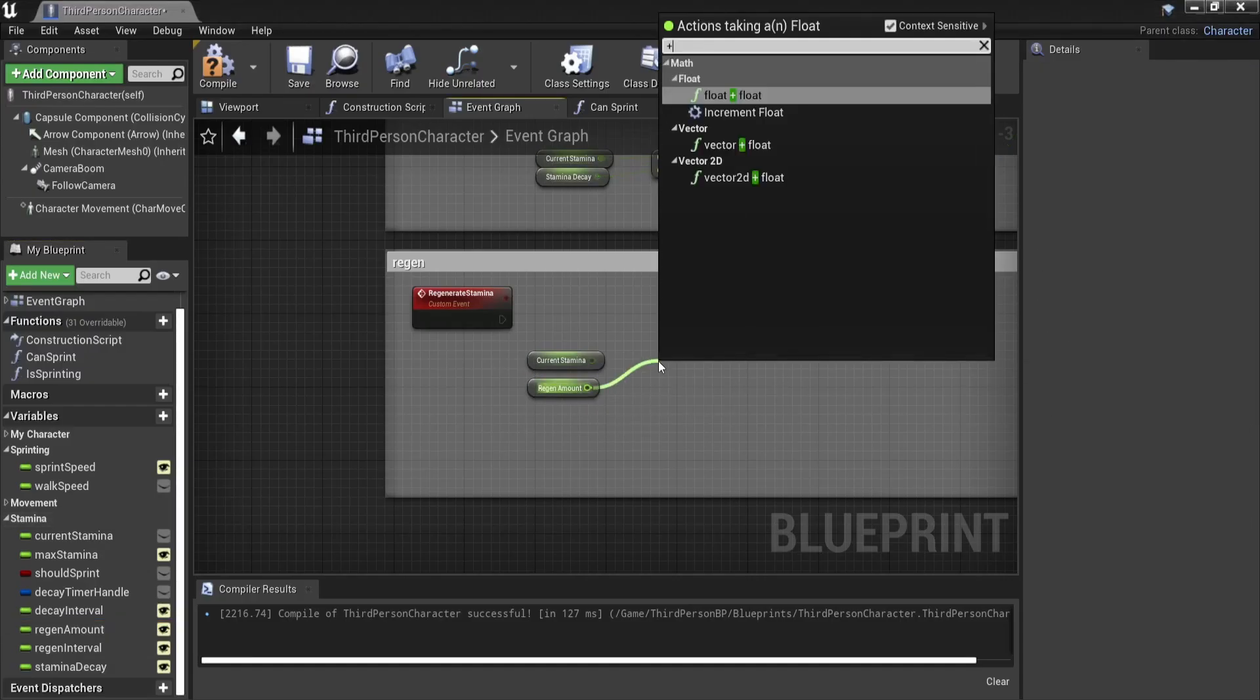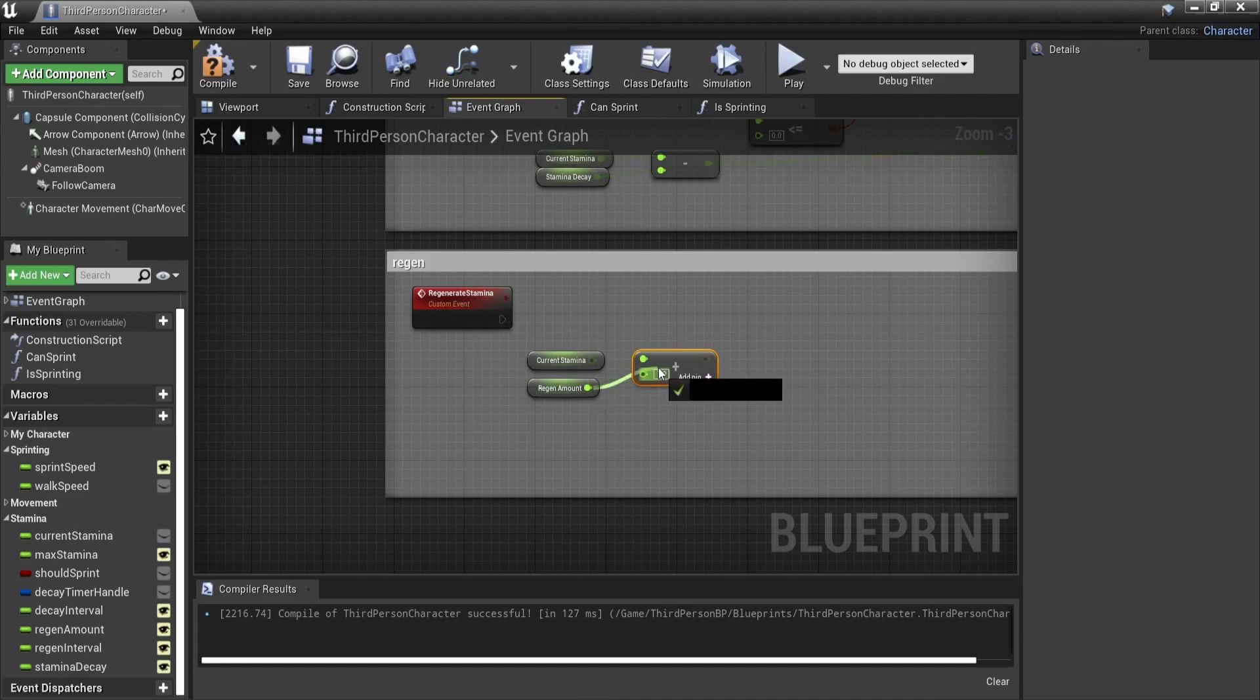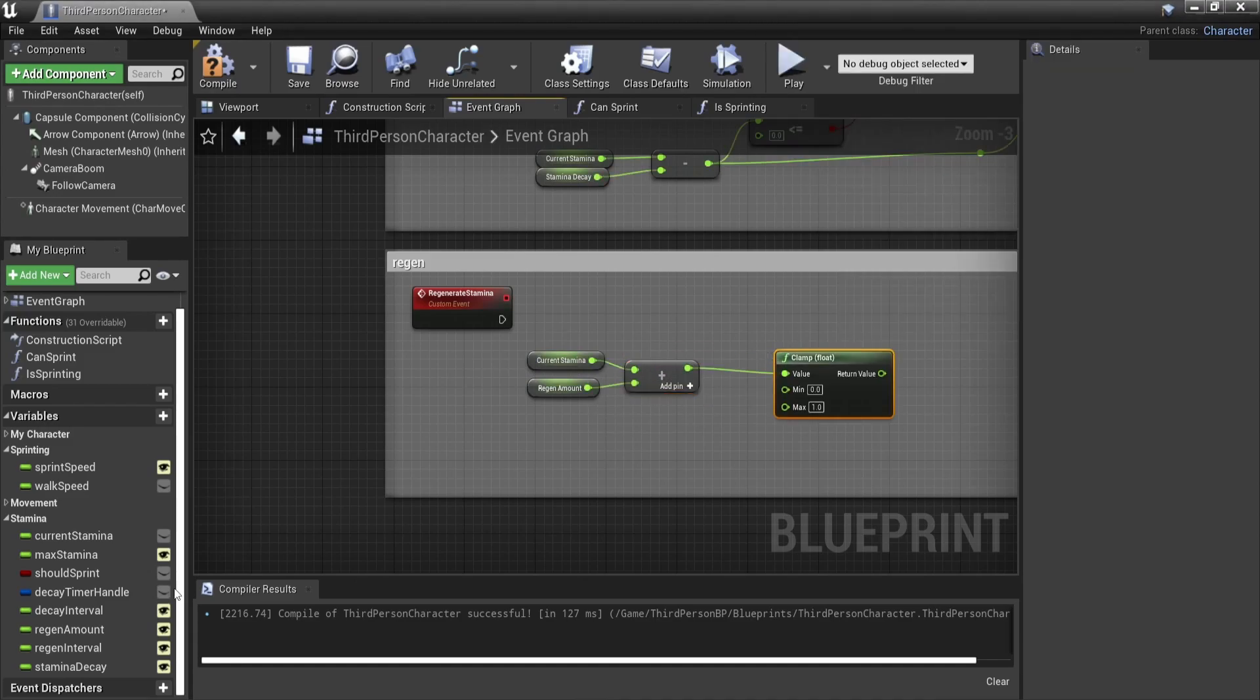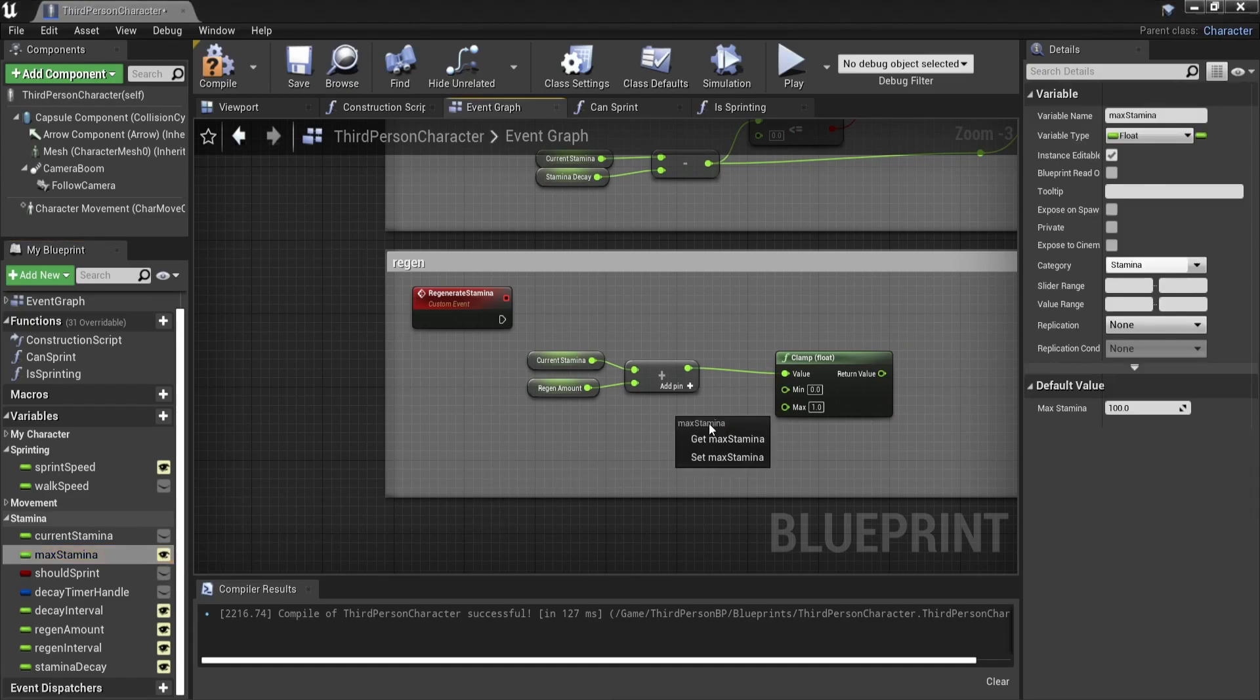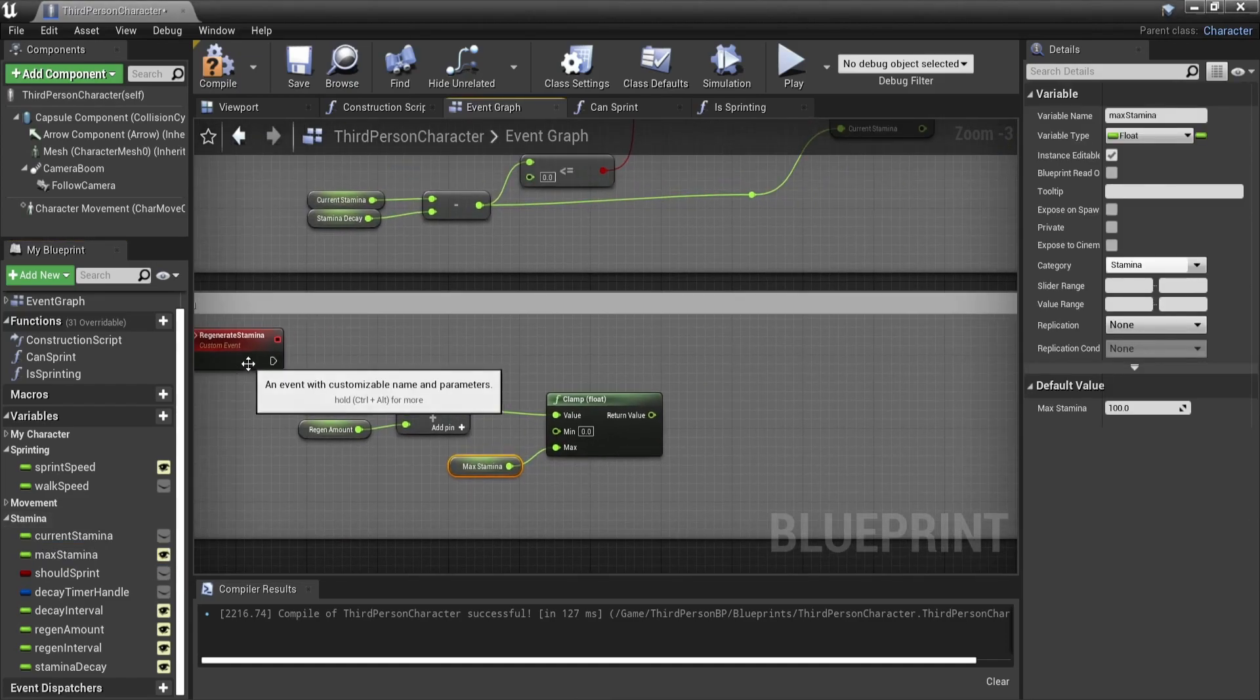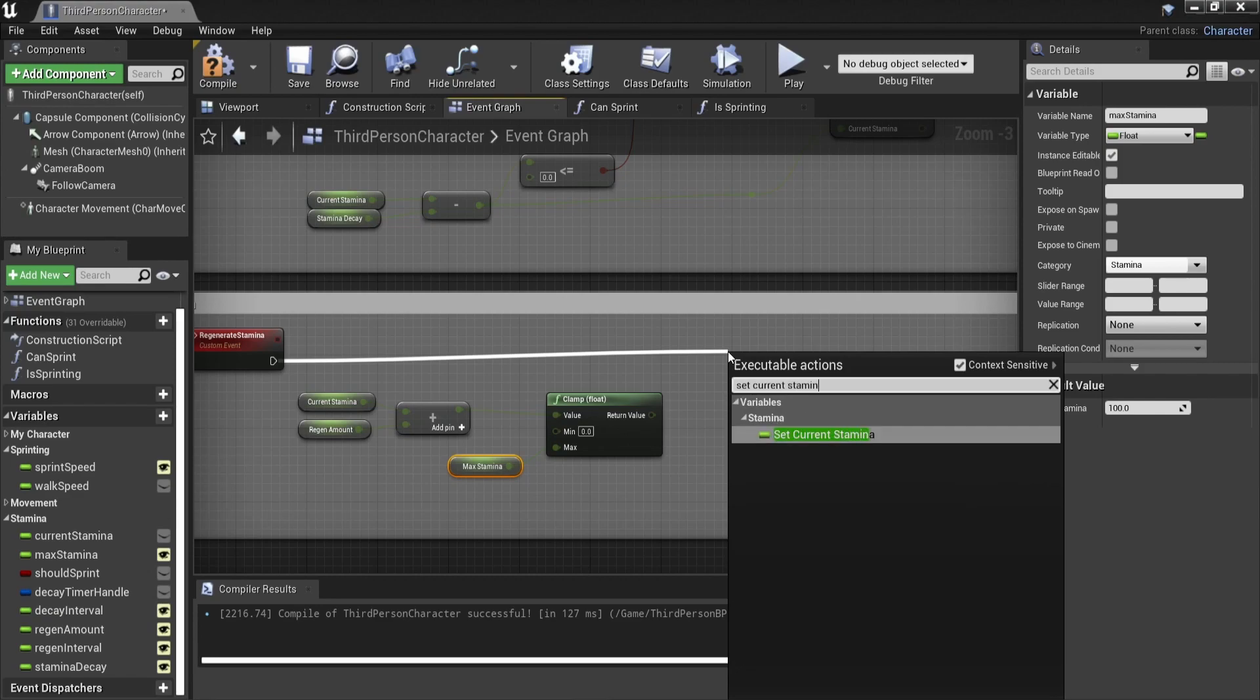To call this function we will also use the set timer by function name, this time in the stop sprint. As function name we will choose regenerate stamina which is the name of our function. Time is our regen interval which is another float and looping on true.